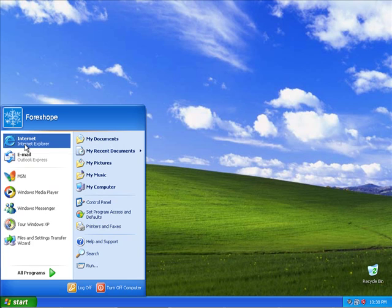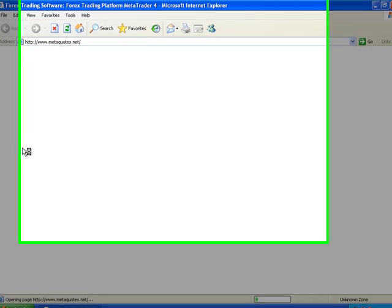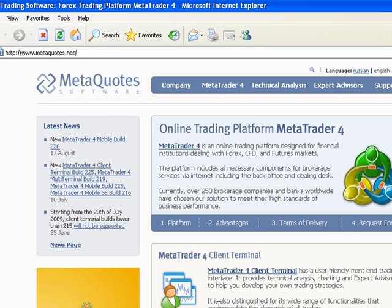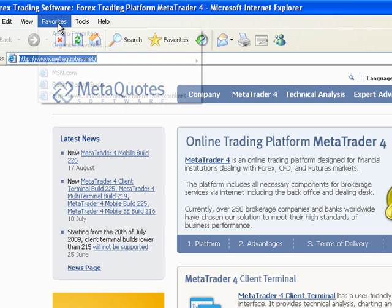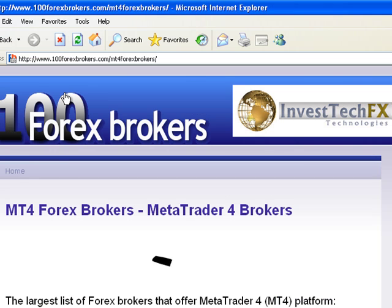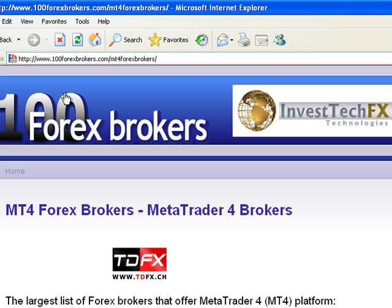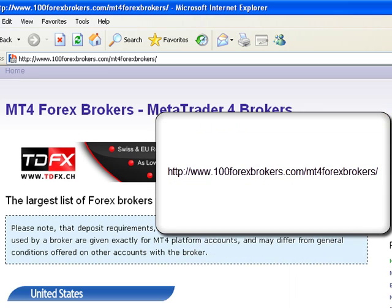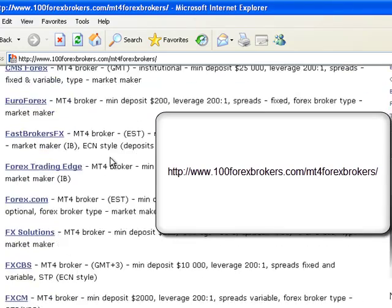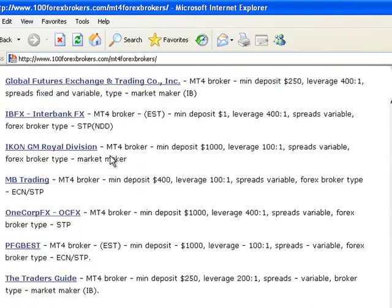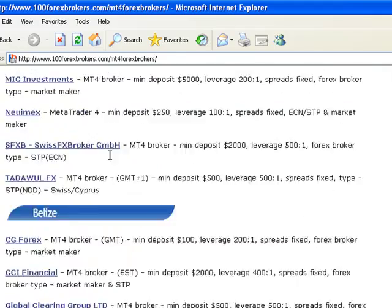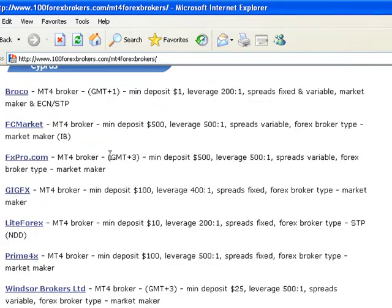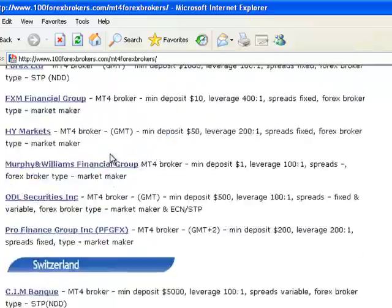Let's open the MetaQuotes page. This is the company which makes this software. If you want to know which brokers use MetaTrader 4, you can go to www.100forexbrokers.com. So all the brokers around the world can be found here. Brokers from the US and from the United Kingdom.